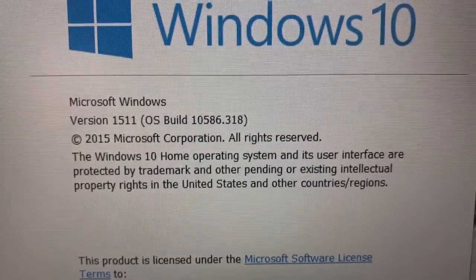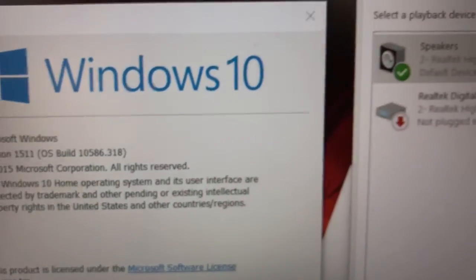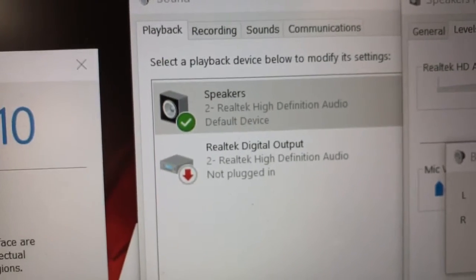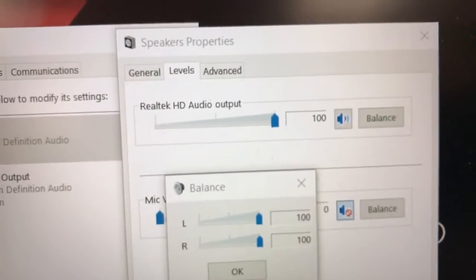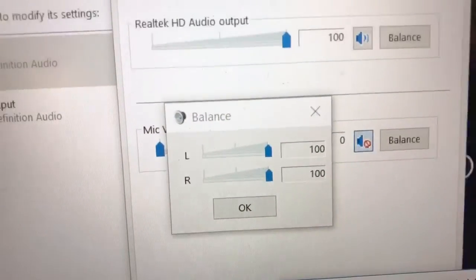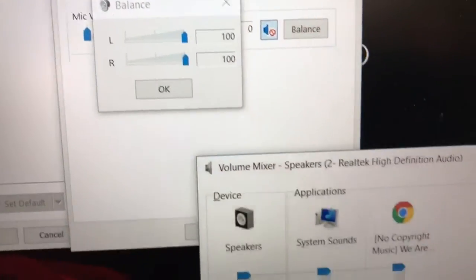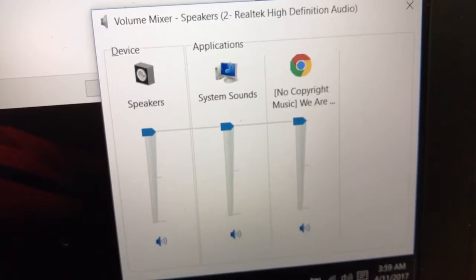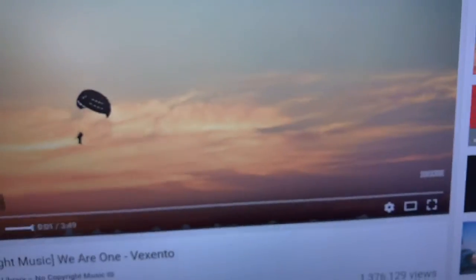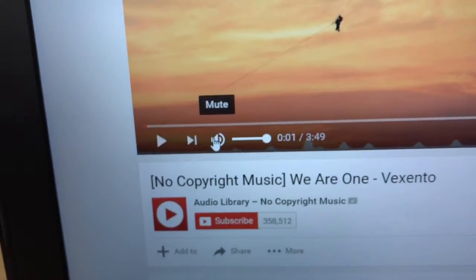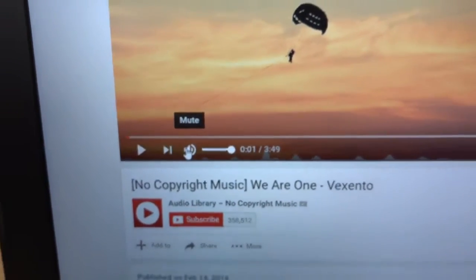For the audio test, I went into the audio properties for the speakers, which are Realtek High Definition Audio, and checked the output level — it's at 100. I clicked the Balance button and it shows 100 for both left and right. I also checked the Volume Mixer, which shows output at 100 for all mixer outputs. I then installed Google Chrome and went to the YouTube no-copyright music library to do an audio test without copyright infringement. The output volume there is also at 100.